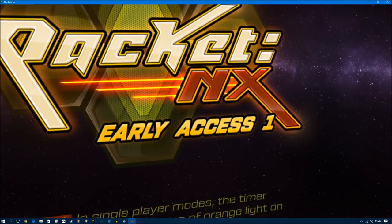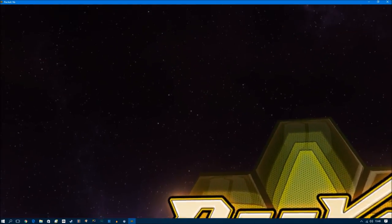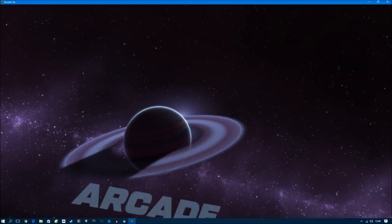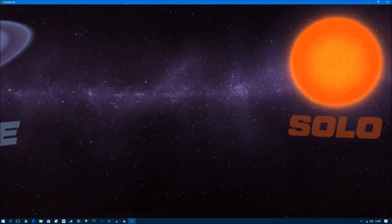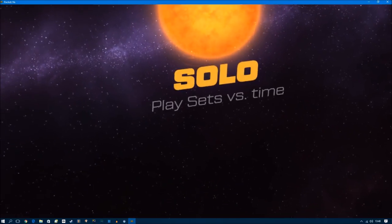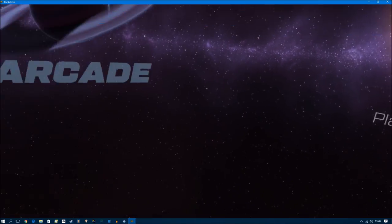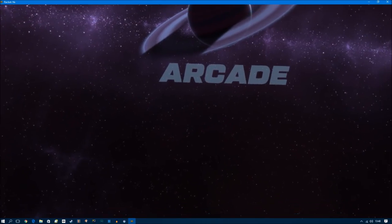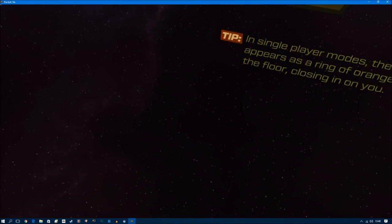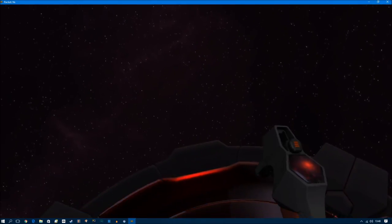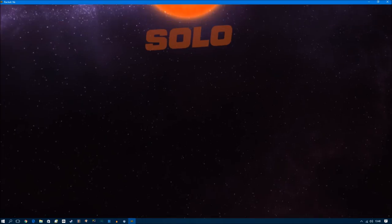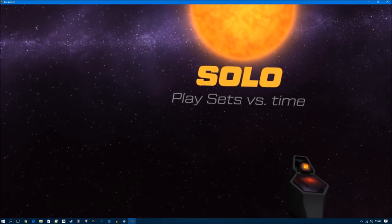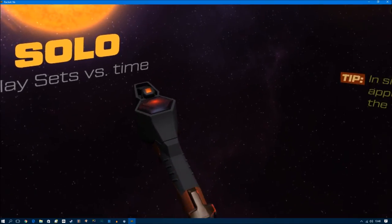Multiplayer, custom, arcade, solo. Let's try the solo.